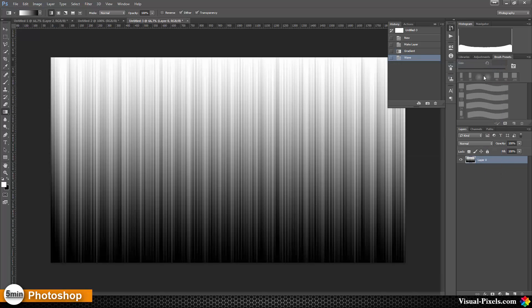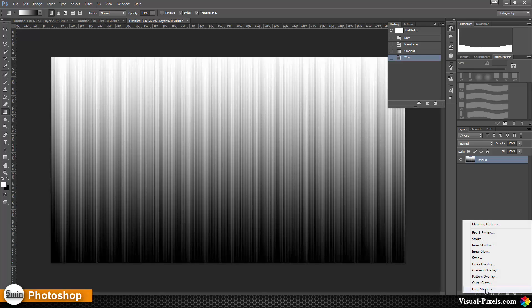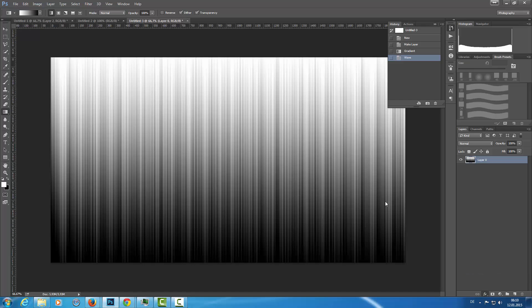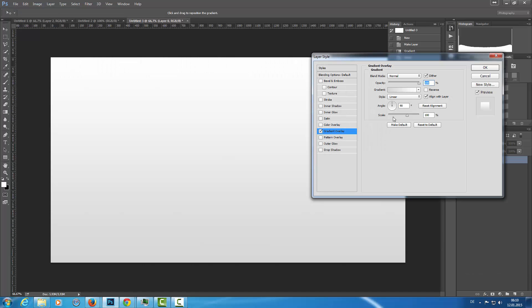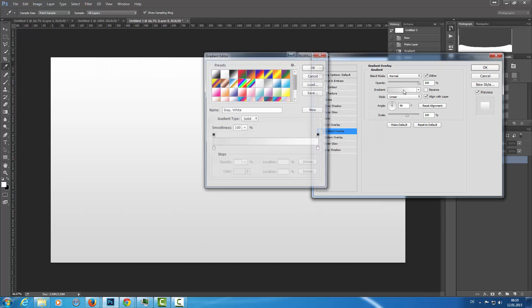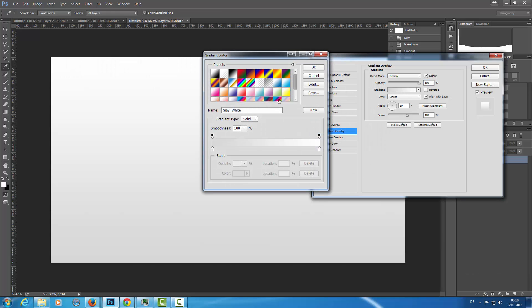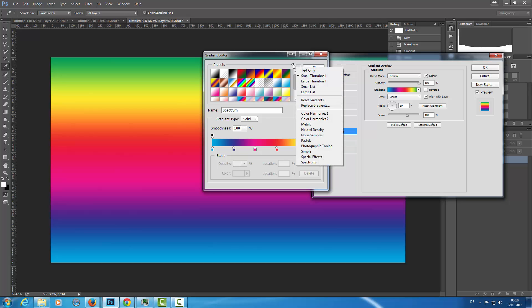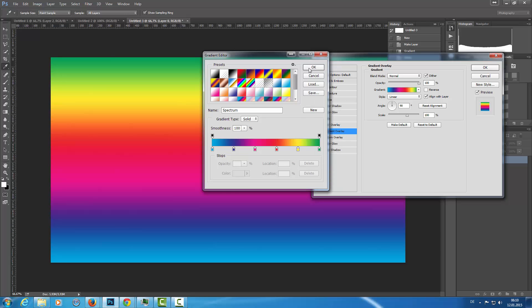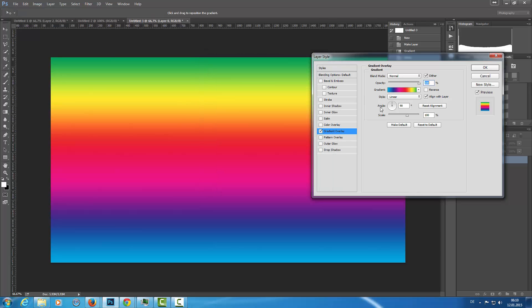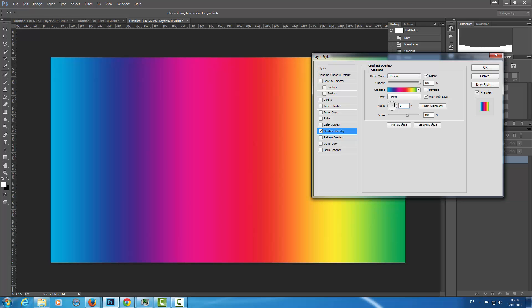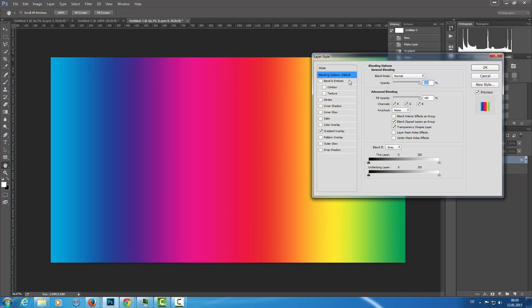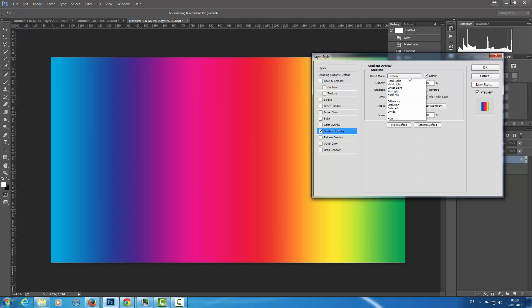Then I'm adding an effect, a gradient overlay, and I'm going with a really colorful one, this Spectrum. You can get these by clicking here and load them. Then let's go with an angle of zero degrees, and the blend mode is Multiply.